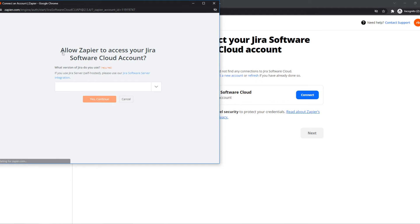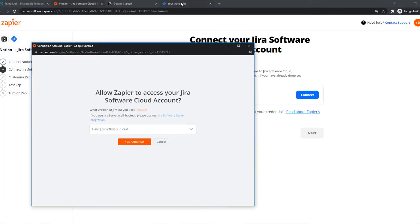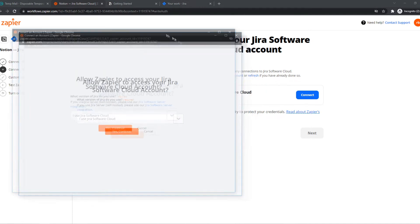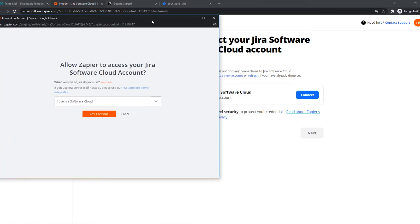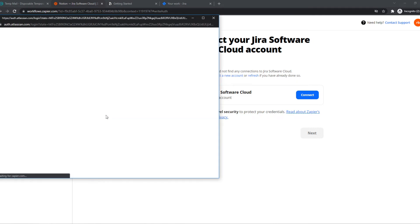As you can see here we have allows Zapier to access your Jira software cloud account and we have to select I use a Jira software cloud. Please note I have two new accounts, so this is a new empty Notion account, a new empty Jira account. For you there will probably be content on it of course because you're probably using it and that's why you want to integrate it.